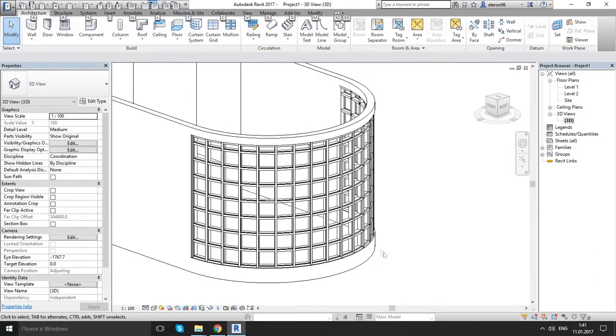Yes, this is the third type of our curtain wall. These are the mullions as you see. For now we just see what we can do with the basic knowledge.